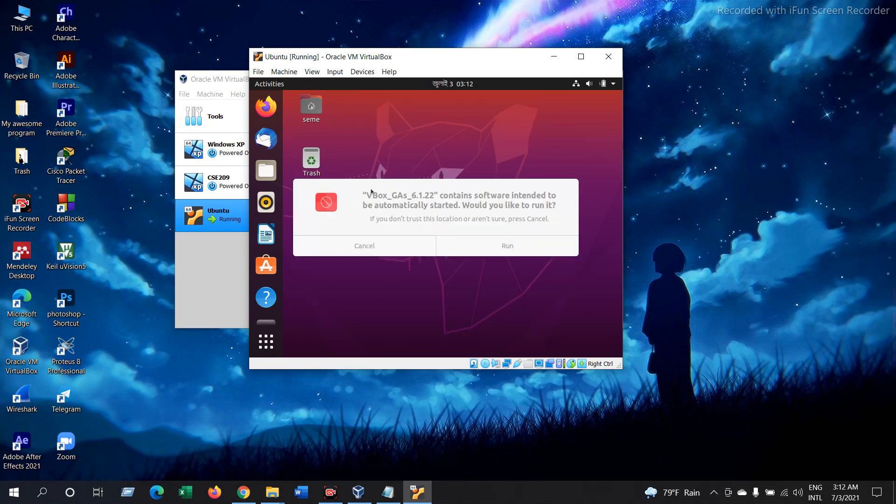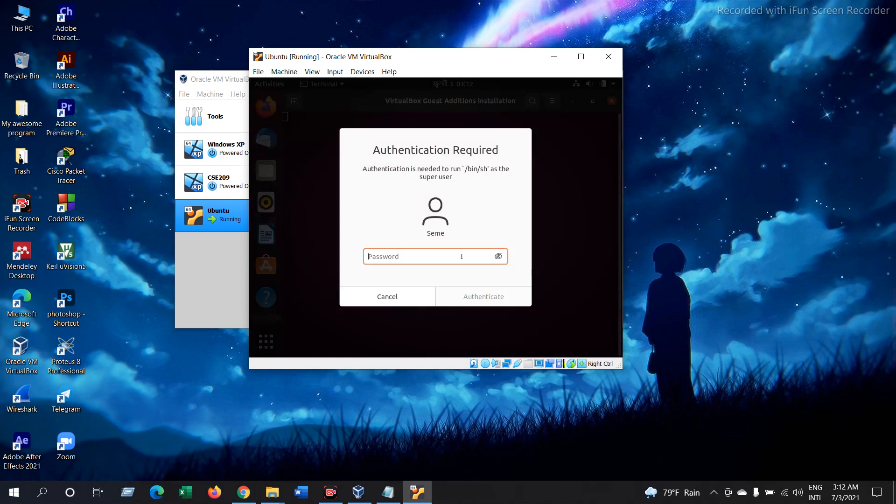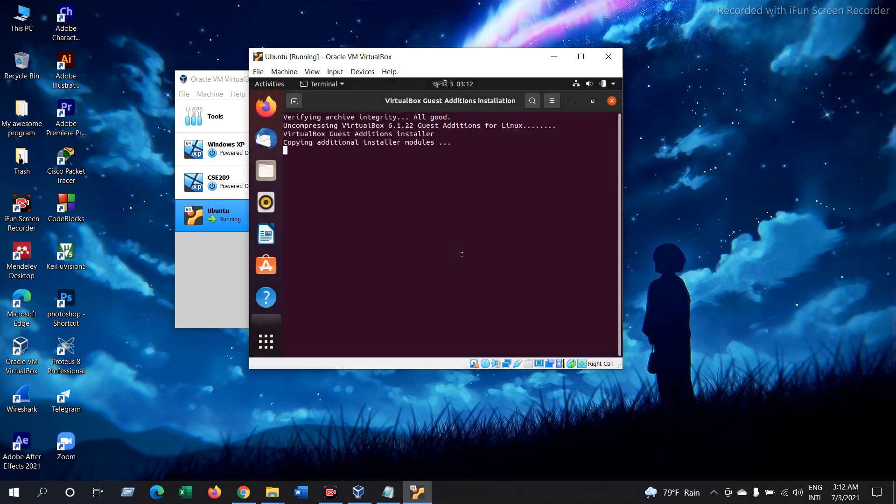Now in this window press Run. Give your password and Enter.